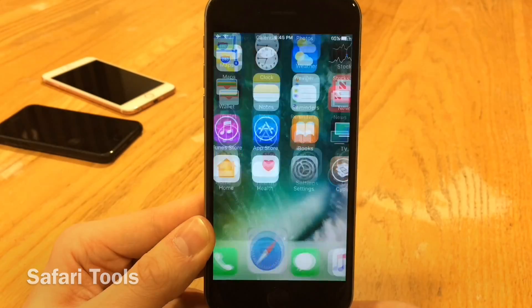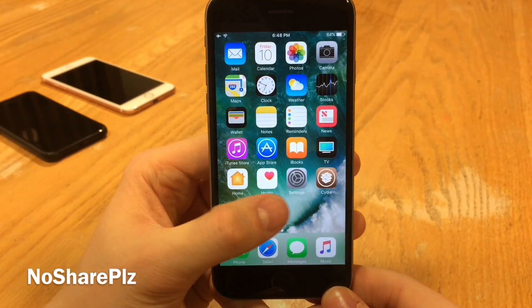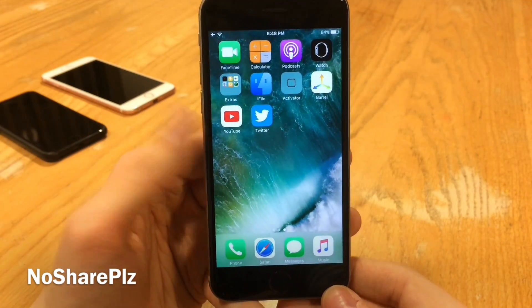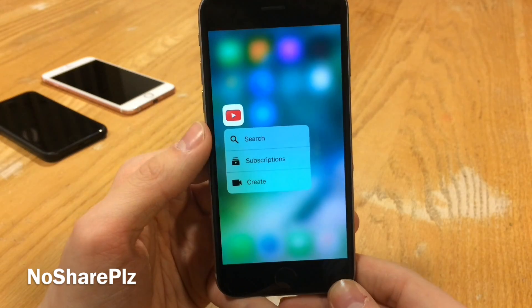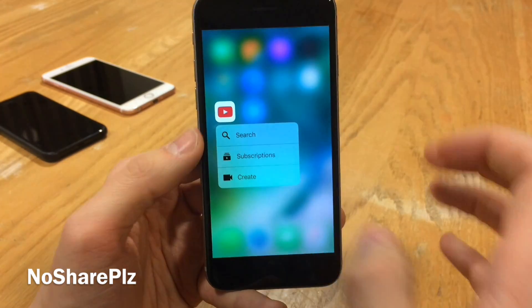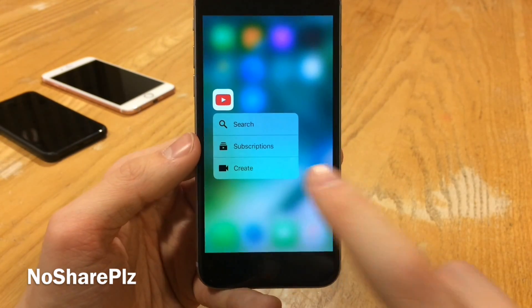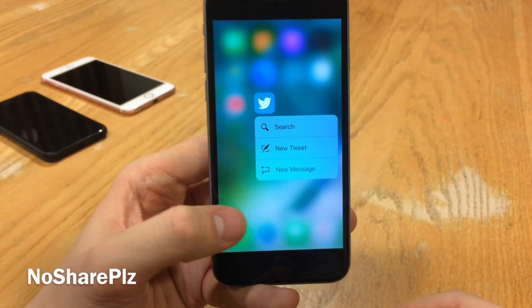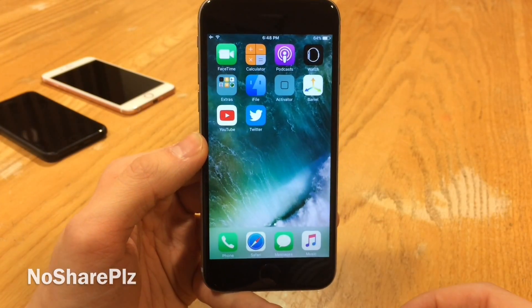No Share Please will remove the 3D Touch share option from applications. In iOS 10, Apple added that share option to every single App Store application on your device, but this tweak completely removes it. So if you don't like that option, just install this and it cleans up the menus.